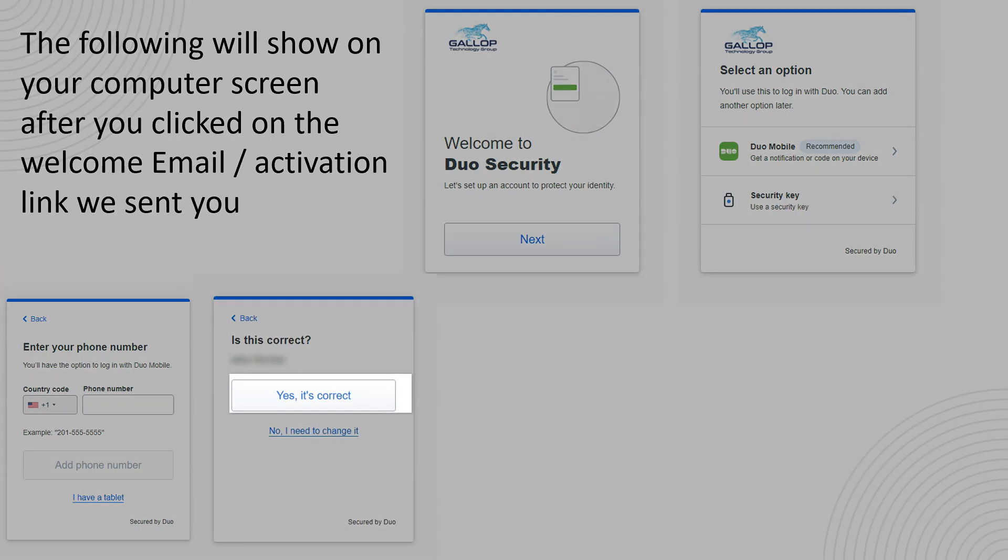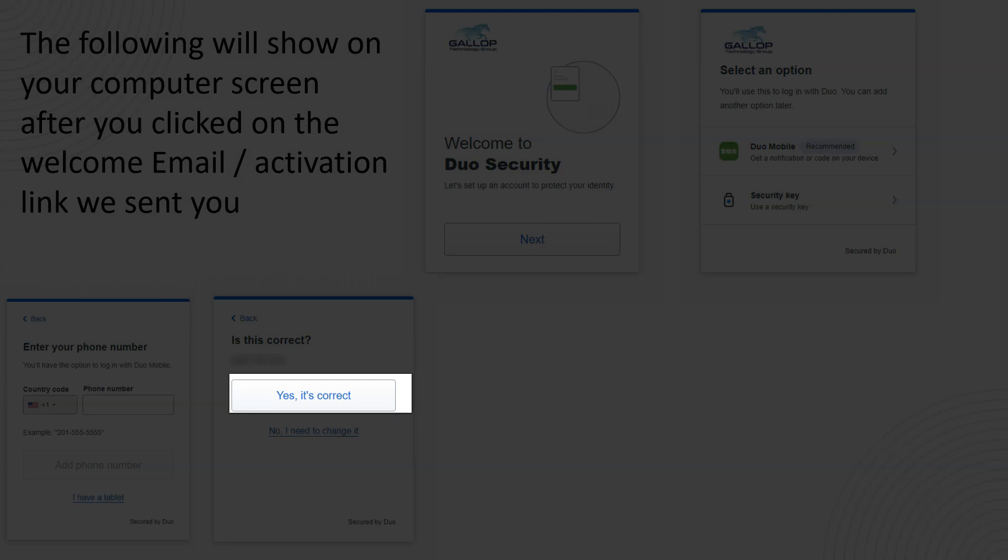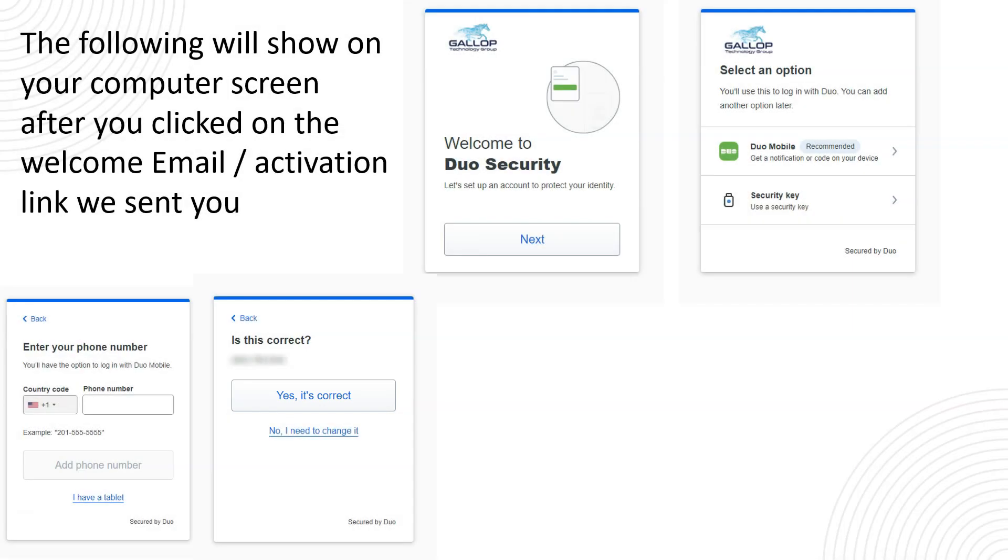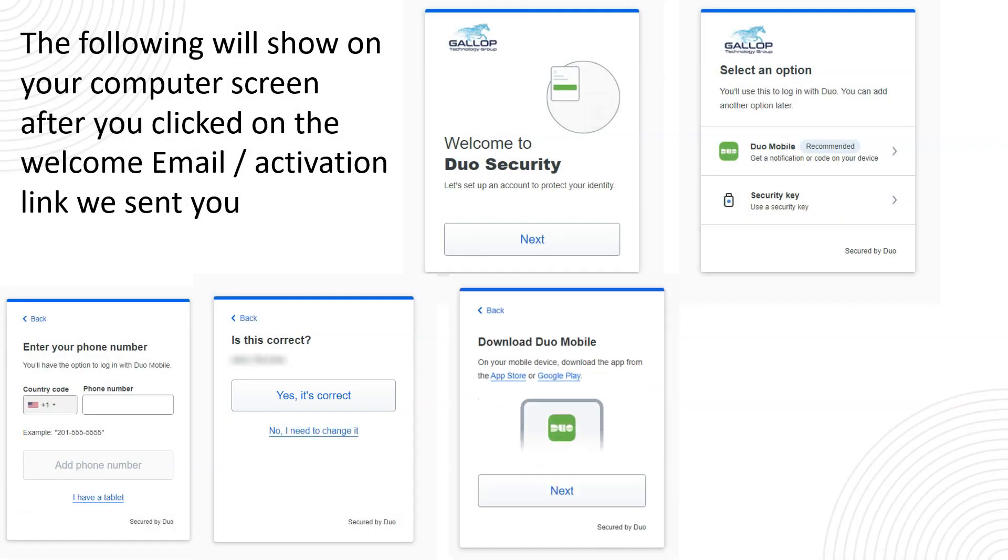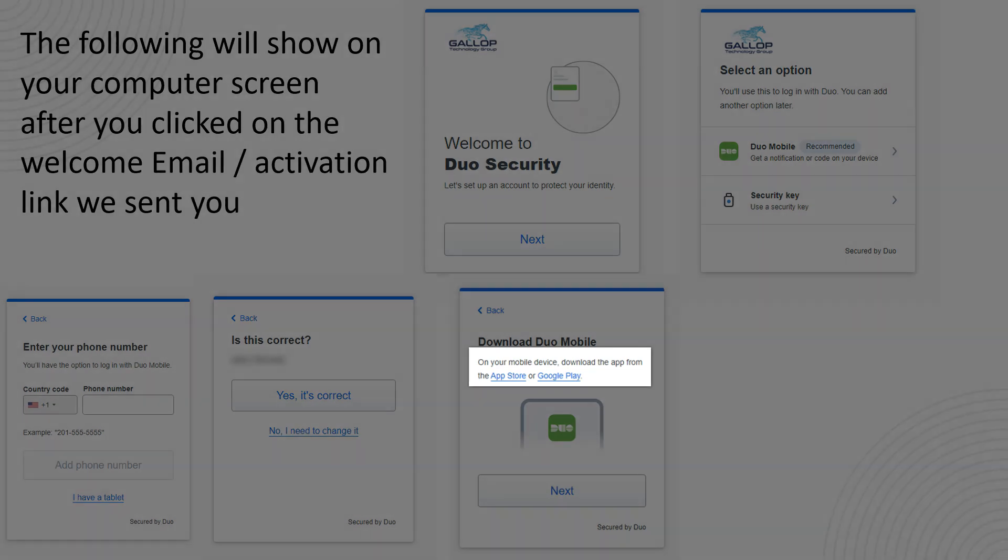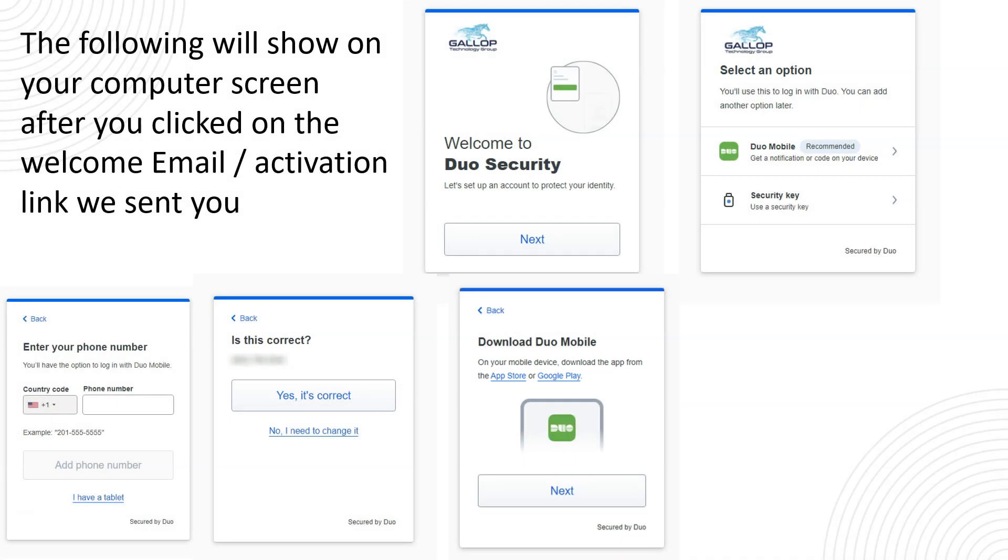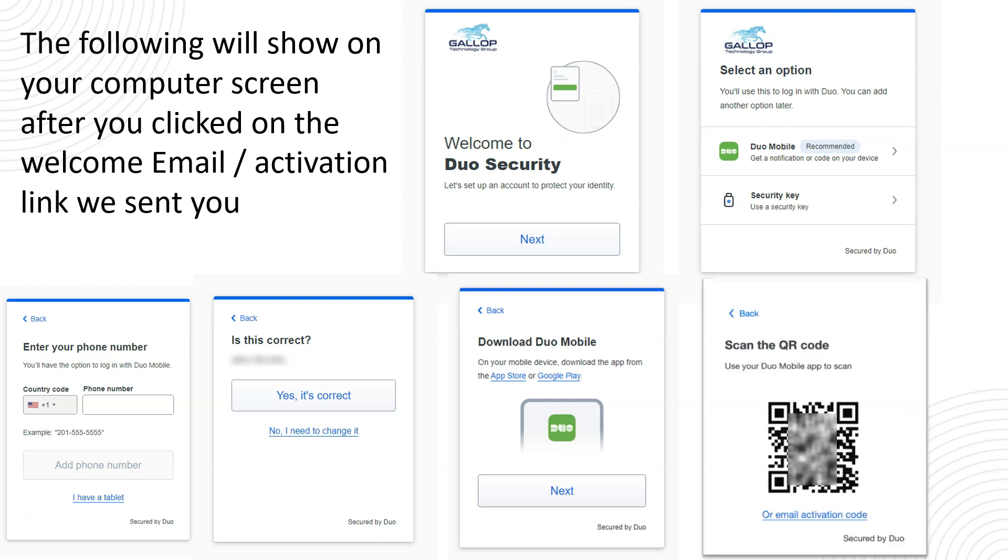On the next screen confirm that the number is correct and then proceed to download the Duo mobile app. You can find the links on that screen where you can click and download it from a web browser to push it to your phone from your computer or simply open the app store on your phone regardless if it's Android or Apple device. You can download it and the next screen that pops up will be a QR code. You will need that on the next section.